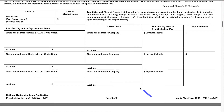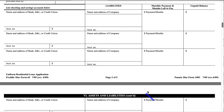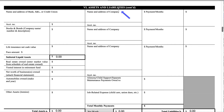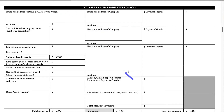That concludes page two of five of the Uniform Residential Loan Application. Now let's get into page three. This is a continuation from page two — it's still Section 6, assets and liabilities, because some people have a lot of assets and liabilities. Luckily, most of the time when your credit report is run, the liabilities are automatically moved over so you don't have to fill out all of this section.